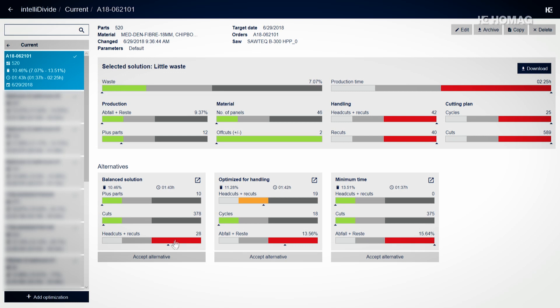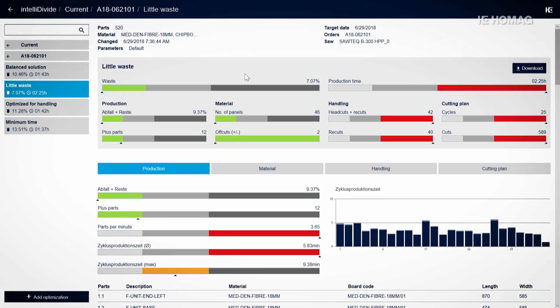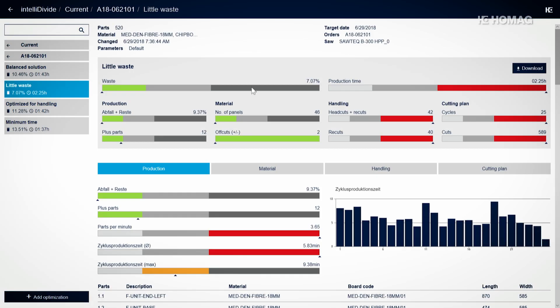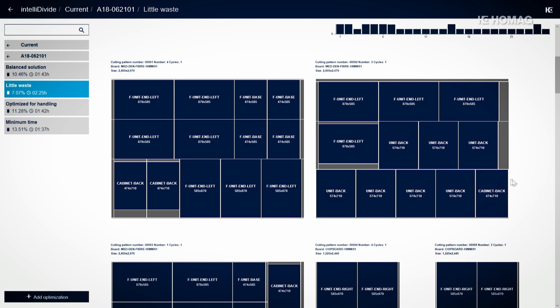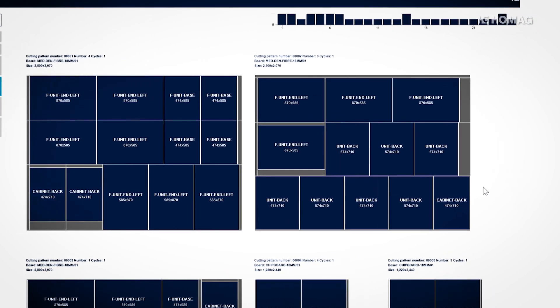IntelliDivide eliminates these work steps. You simply select the optimization result you want. Then you see the run and all the cutting patterns again. And off it goes to the saw.